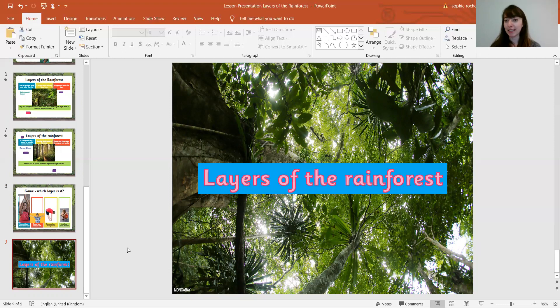Enjoy the activity you've got next, and I hope that you have enjoyed learning all about the rainforest.